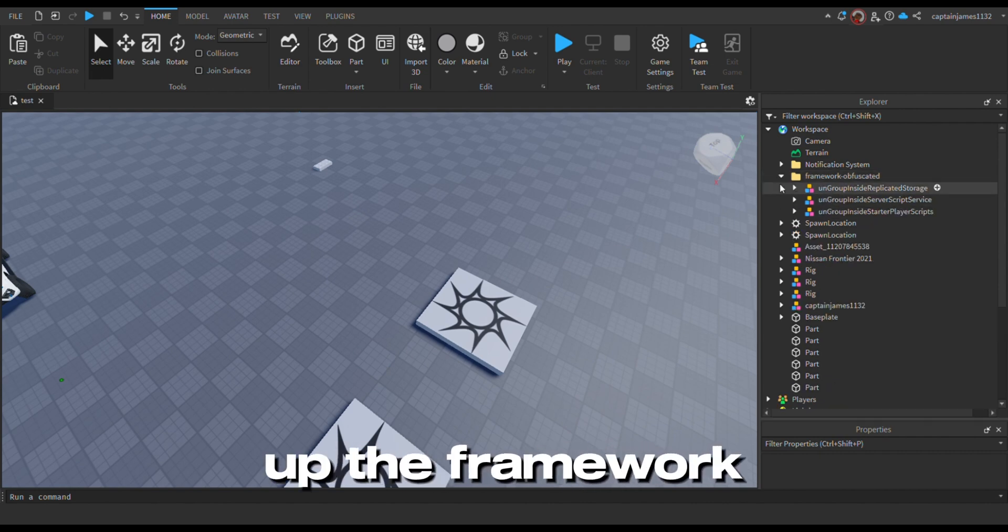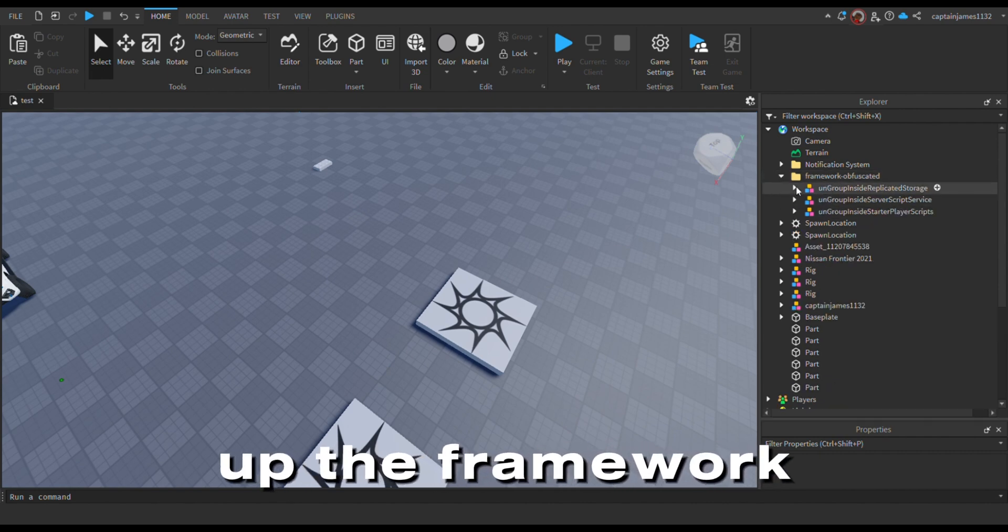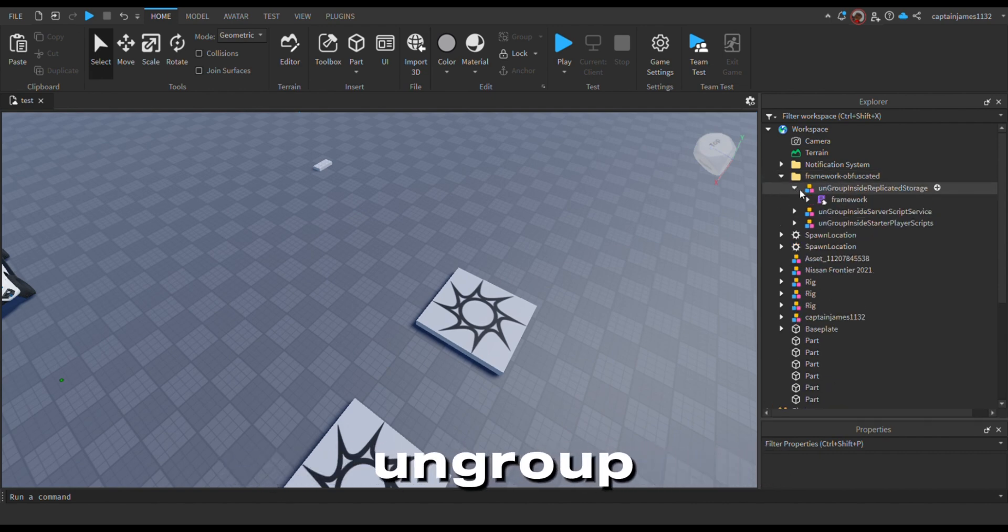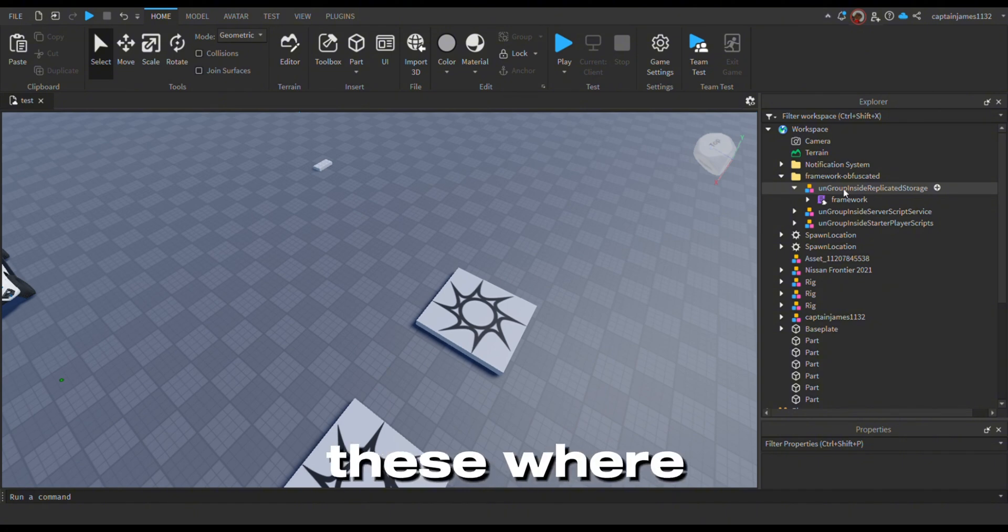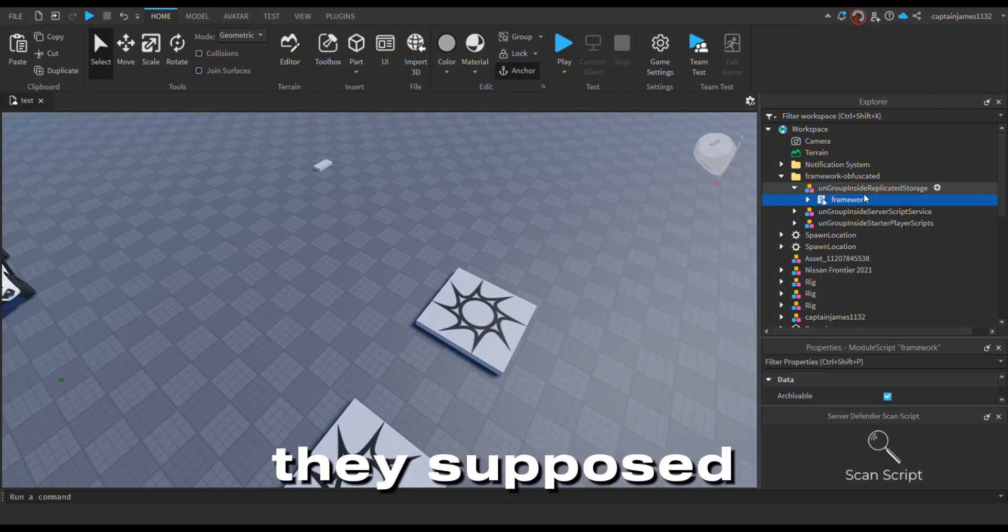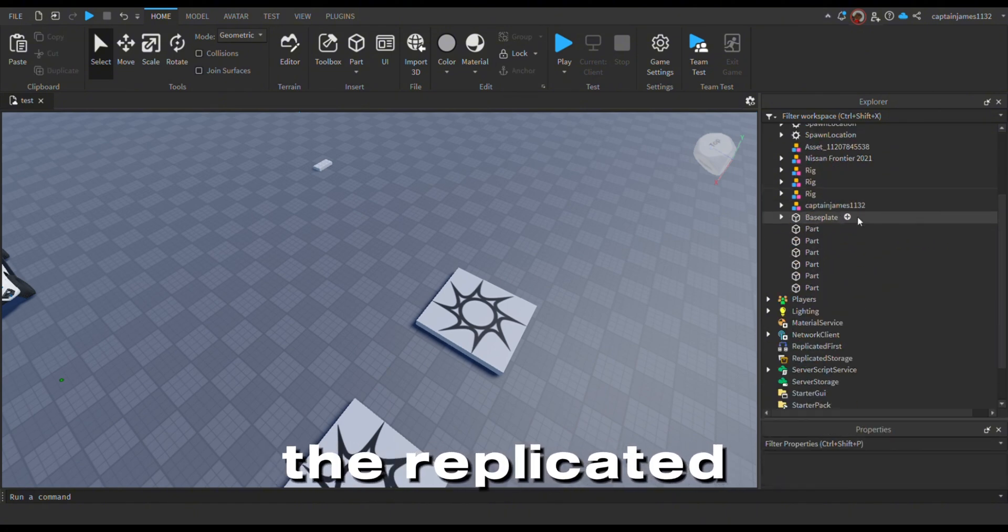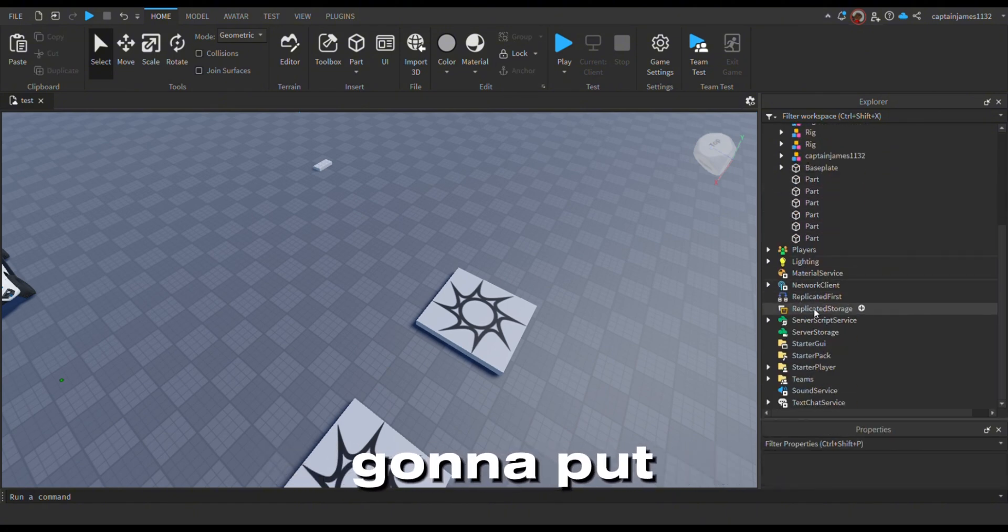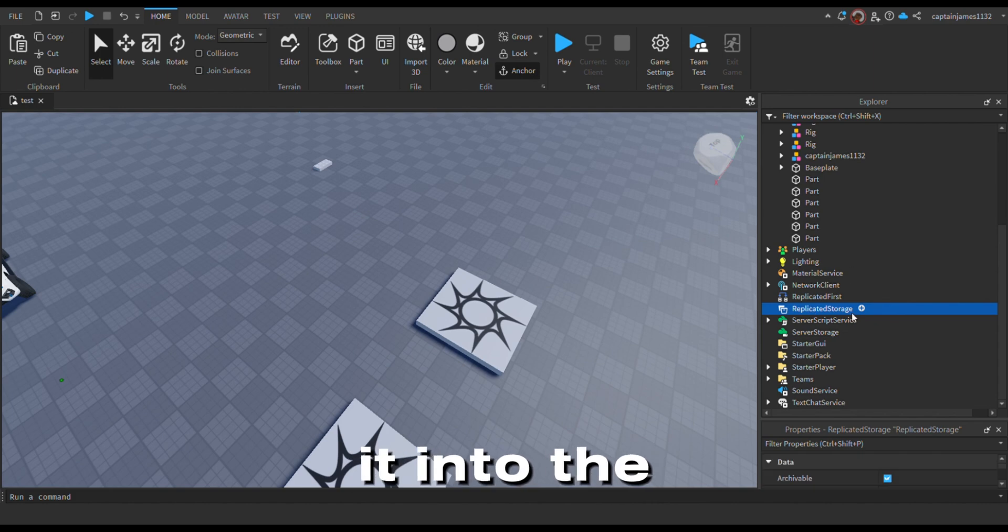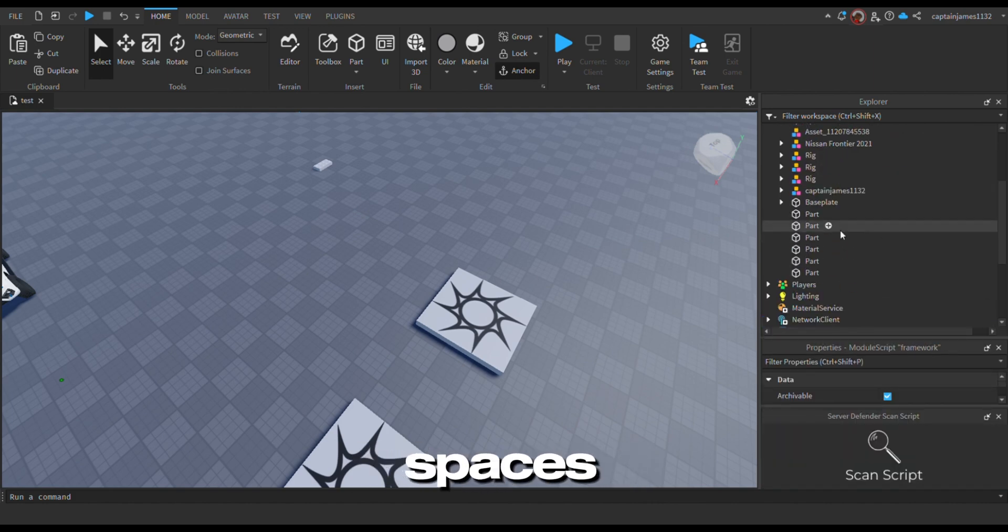So you just want to open up the Framework and you want to include these where they're supposed to be. So this has to go into the replicator store, you just want to put it into the required spaces.